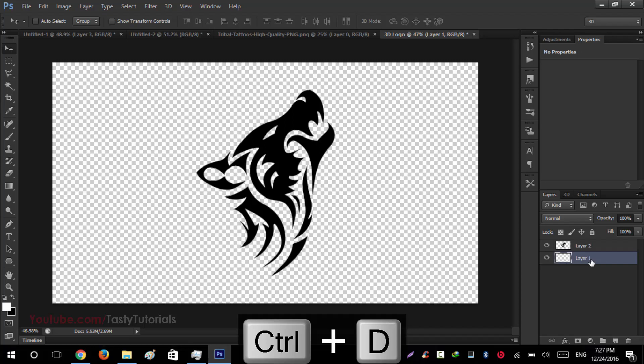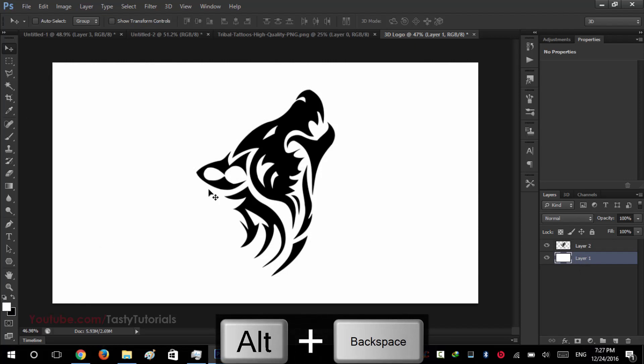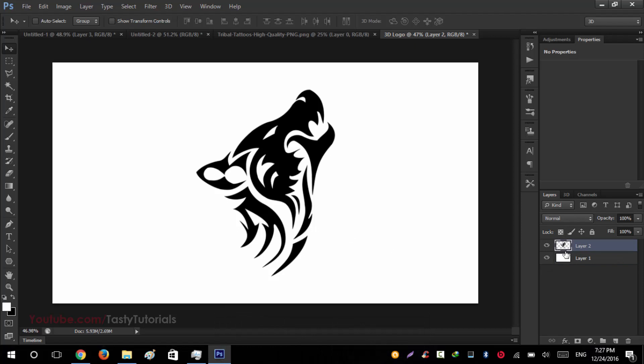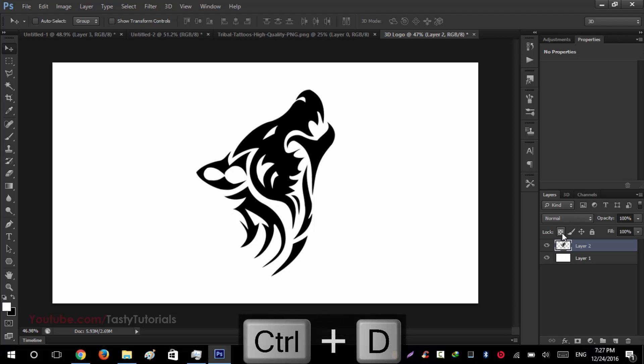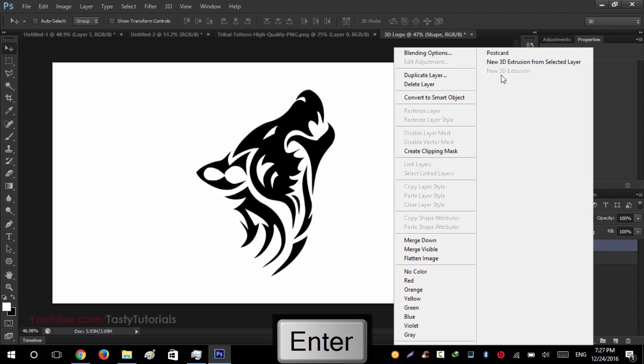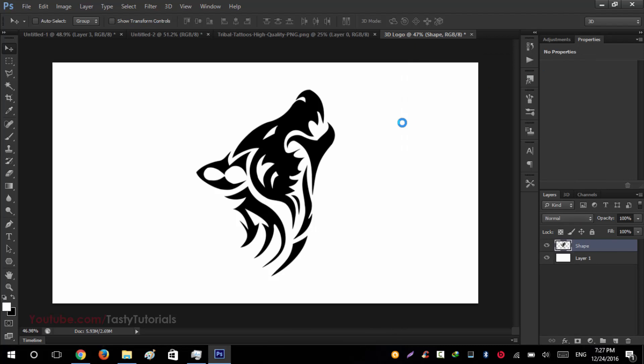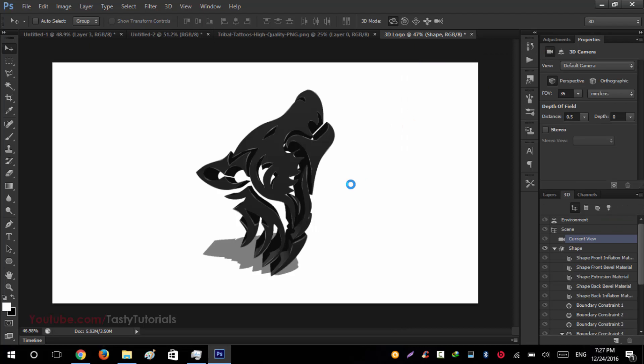Now press the second layer and we will give it a background color. We would like to give it a white color. On the next step, you can see that this is our logo. Name this logo as shape. Now right click on this and click on New 3D Extrusion from Selected Layer.